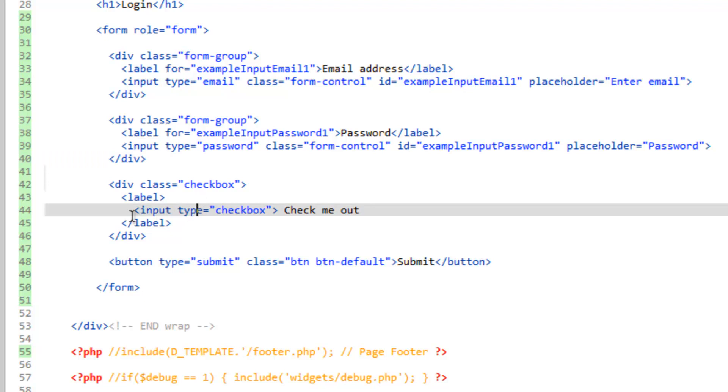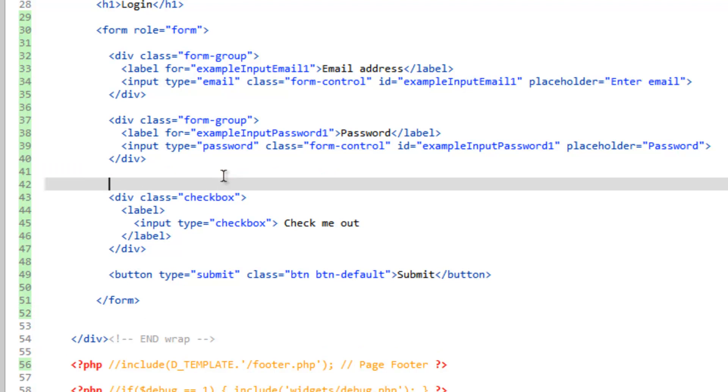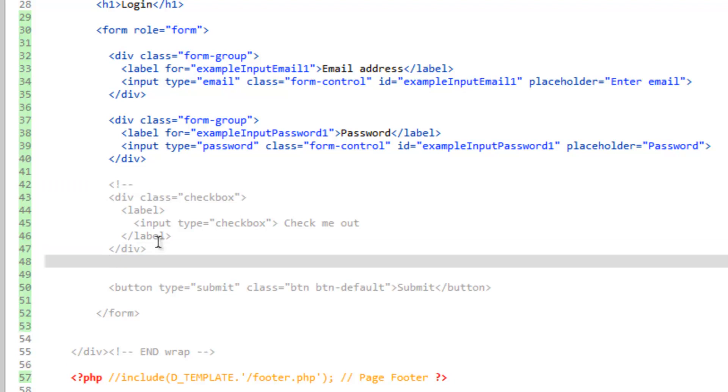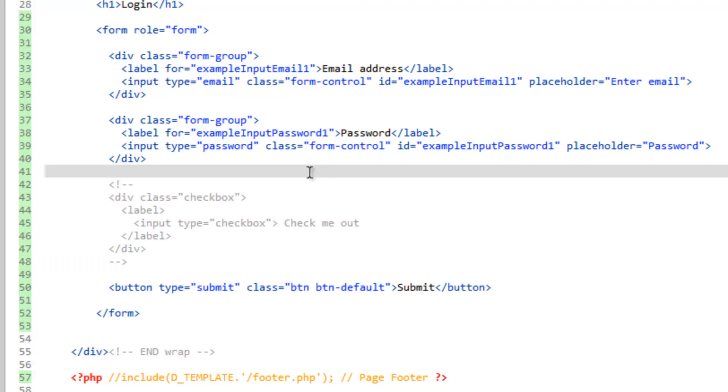And the checkbox, we might use that for like Remember Me or something. But for now, let's just go ahead and comment it out. So, we'll do an HTML comment that starts up on 42 and then ends on 48. And let's go ahead and save and take a look at this.